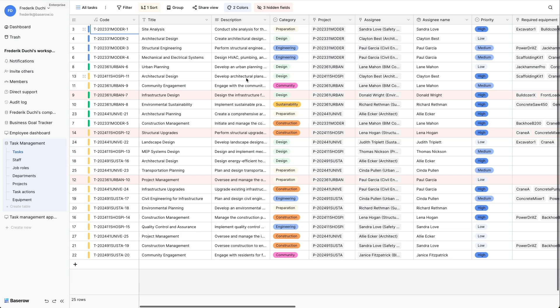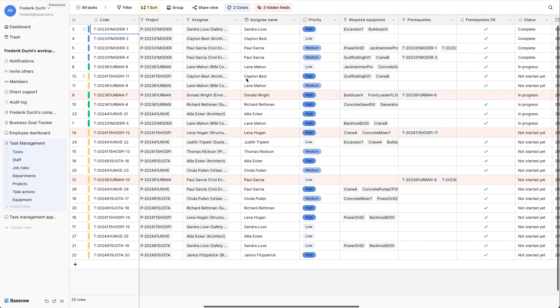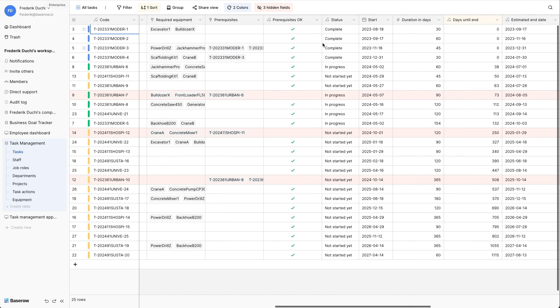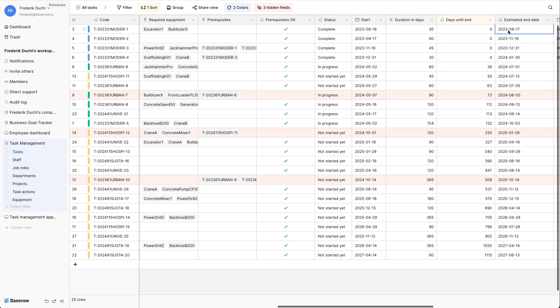The calendar view requires that the table contains a field of the type date. The table in the example holds information about tasks and has a start date and an estimated end date field.